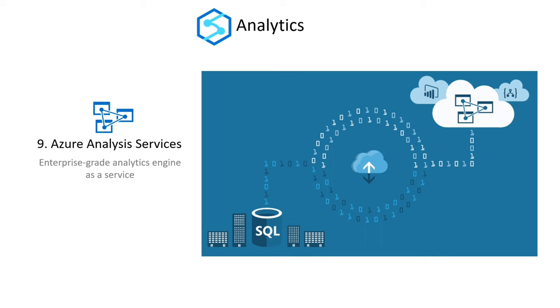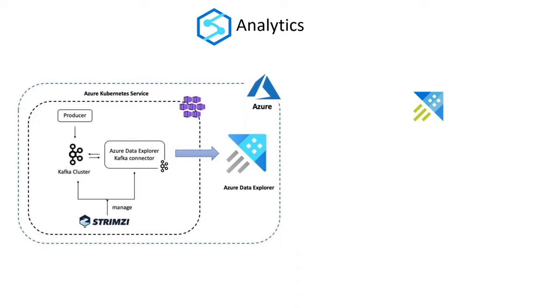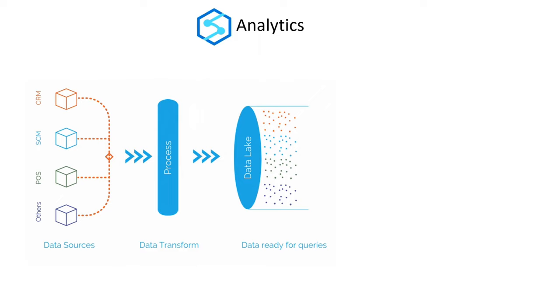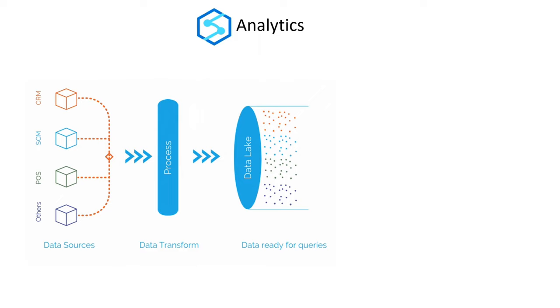Azure Data Explorer is a rapid, fully managed data analytics tool for real-time analysis of massive amounts of data. To eliminate data silos using a single storage platform and security features like threat prevention or encryption to help protect data, you have Azure Data Lake Storage.